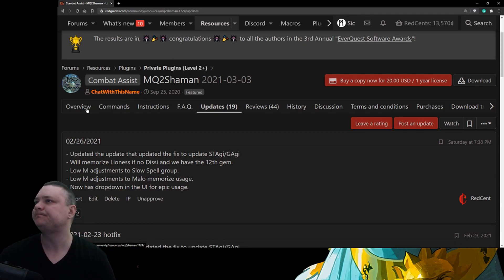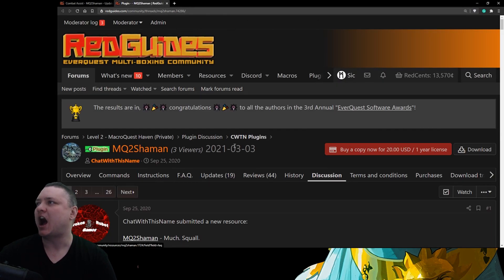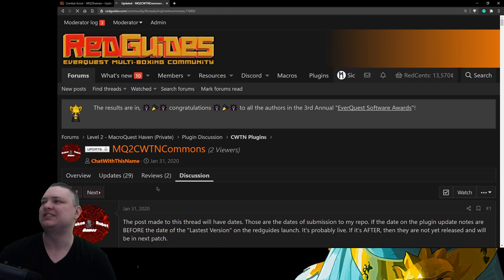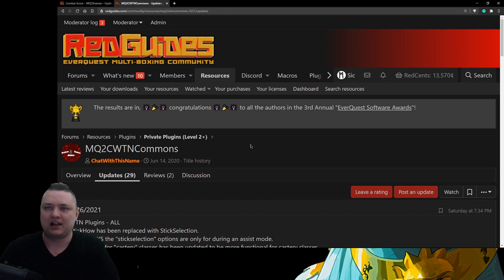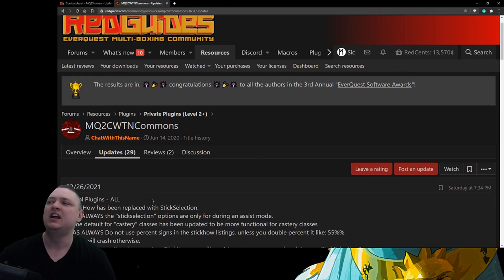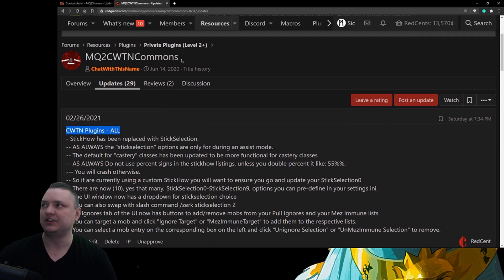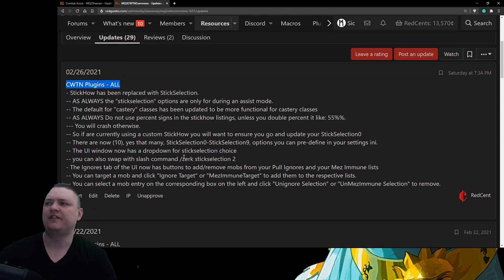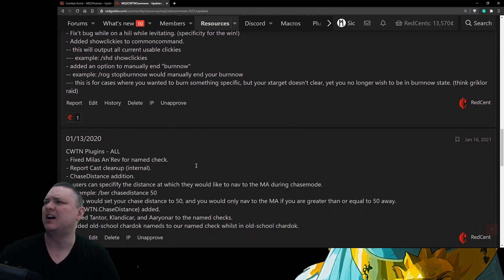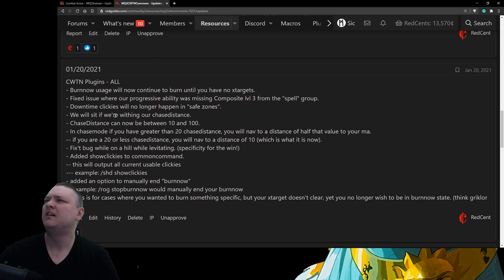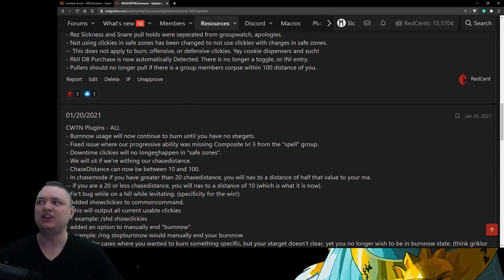We also have the Chat With This Name Commons — the common library used across all classes. For example, the pulling routine and all pulling functionality is part of Commons. MQ2 Shaman doesn't have its own separate pulling functionality from MQ2 Monk; they're literally using the same code, not a copy-paste. Anything that applies to all classes gets an update in MQ2 Chat With This Name Commons. For instance, back on January 20th we made it so burn-now will continue to burn until you have no X-targets.